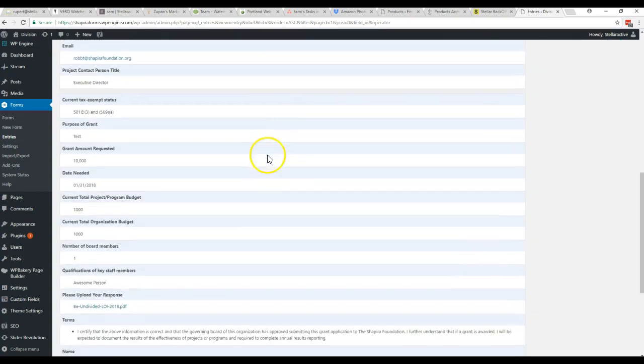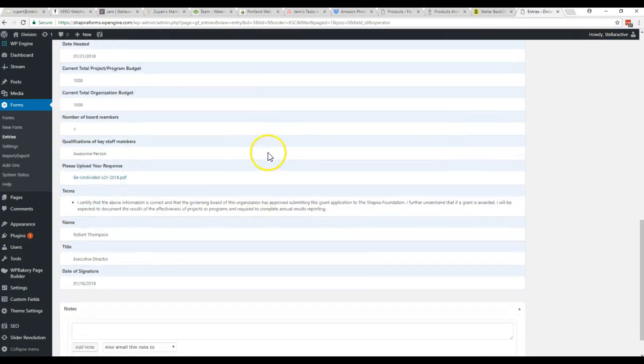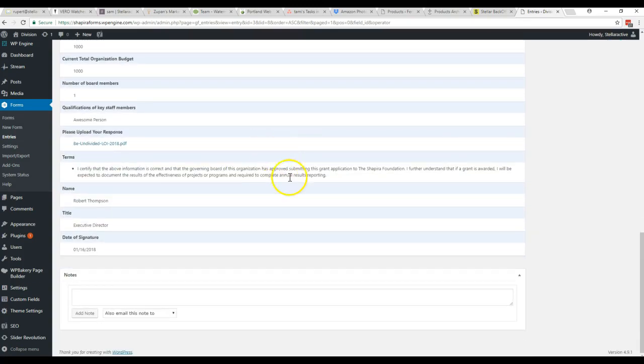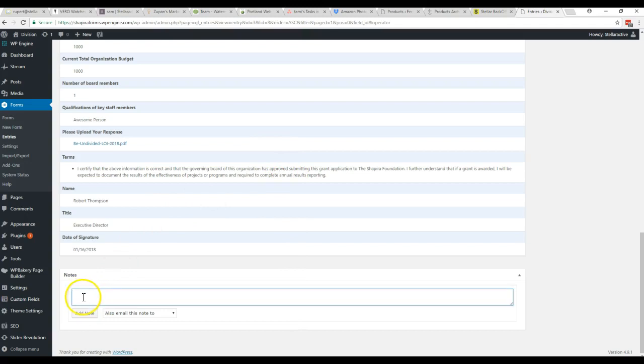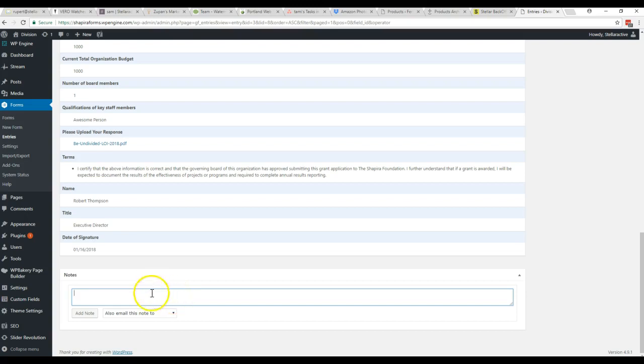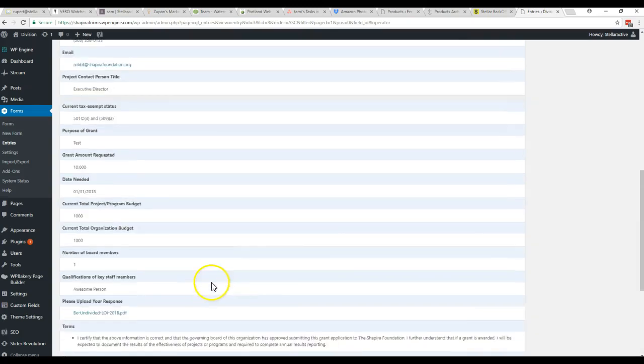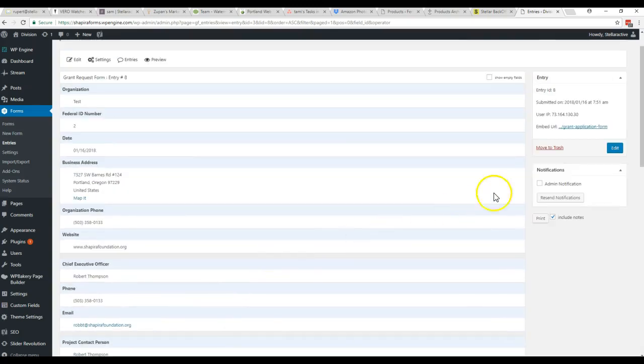Down here so that you can make your notes about if you need to come back or whatever it is that you need to make notes on for these things. If they're missing a field or they provided incorrect information or whatever it might be. And then there's also the ability to print.